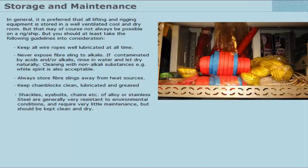Shackles, eye bolts, chains, etc. of alloy or stainless steel are generally very resistant to environmental conditions and require very little maintenance, but should be kept clean and dry.